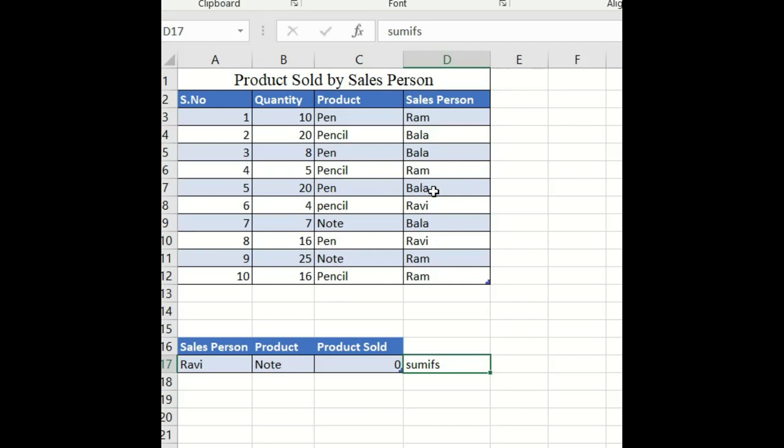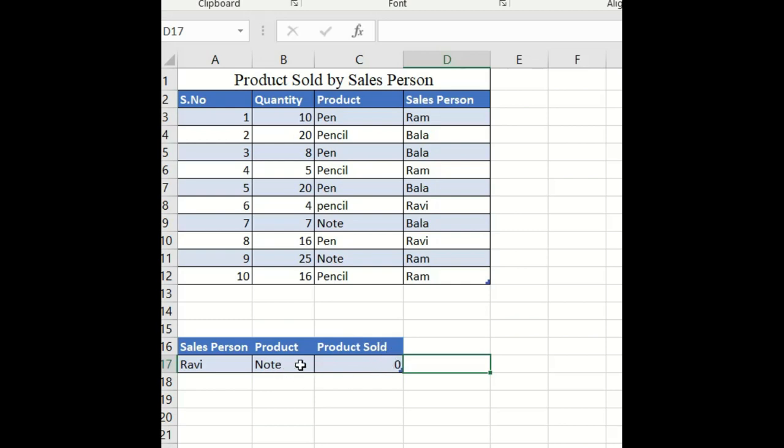We have taken 10 records. Now we're going to see which person sold which product and how many quantities of that particular product were sold by each person. We'll get this using the SUMIFS command.